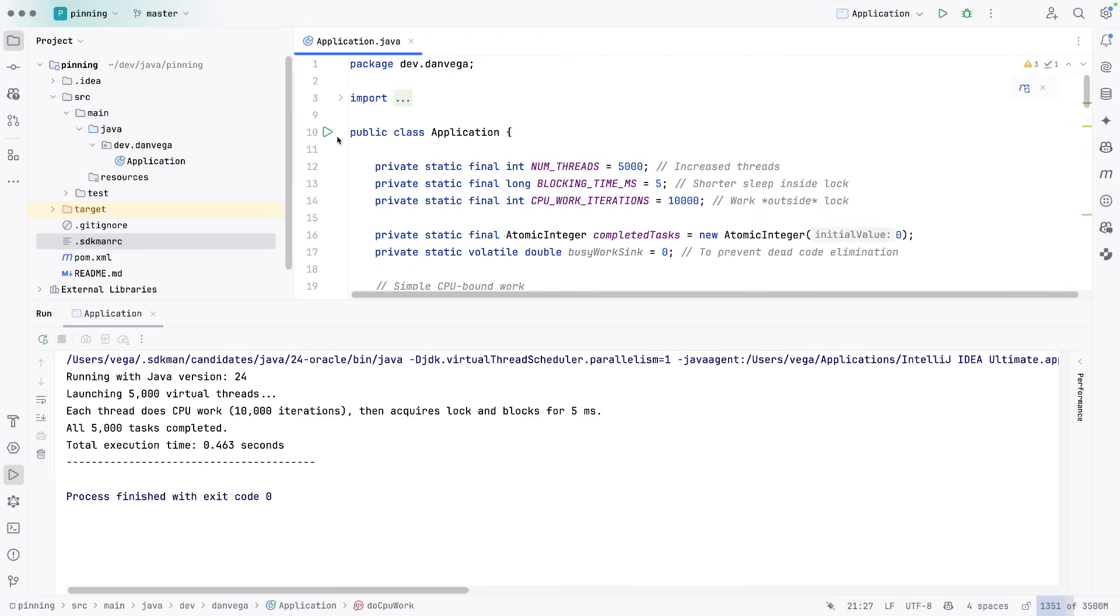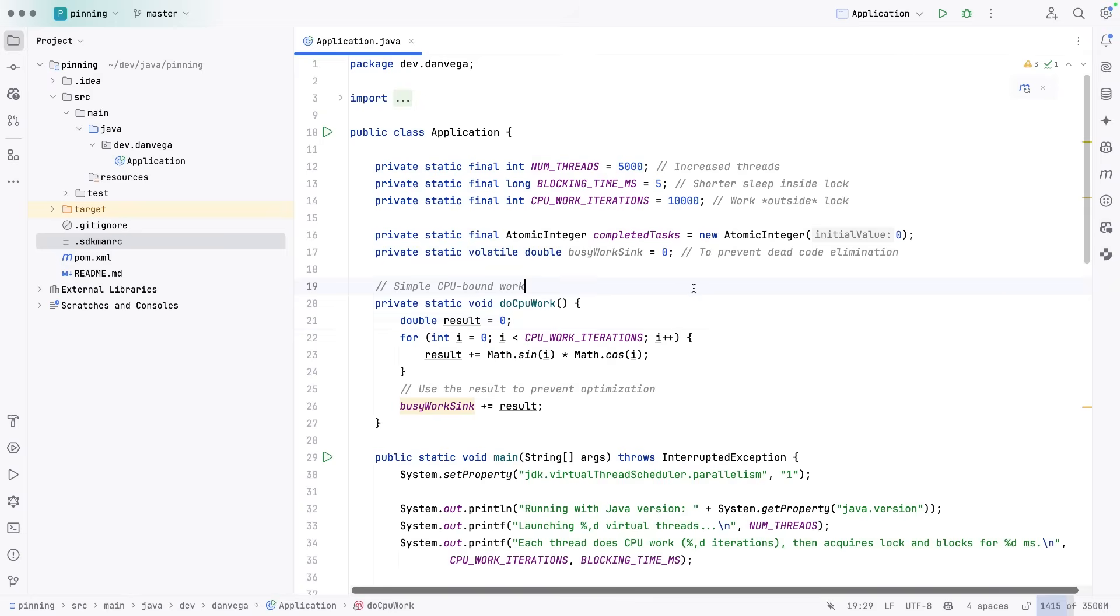And we'll go ahead and run this again. And you see that the total execution time was 0.463 seconds, a significant shift in performance.